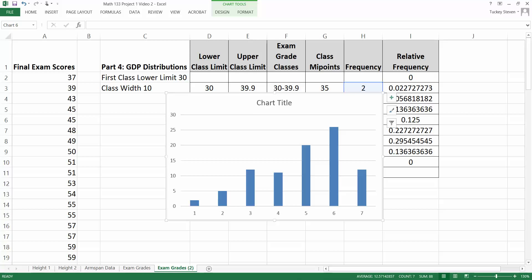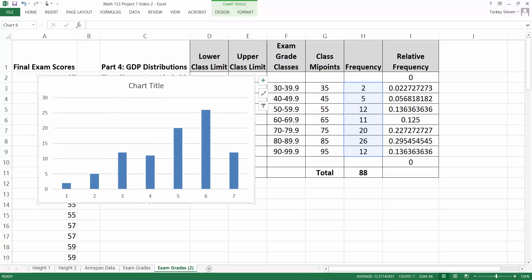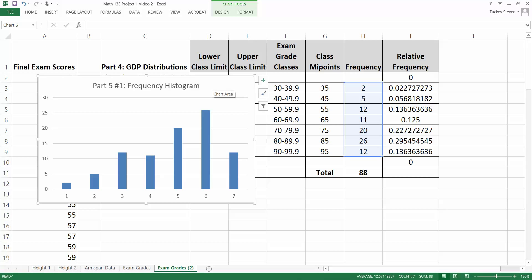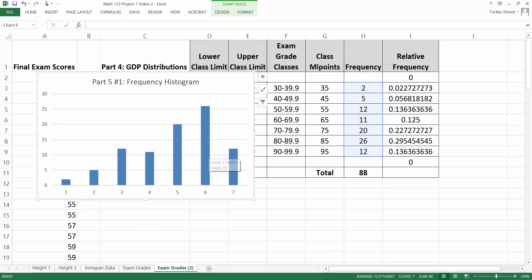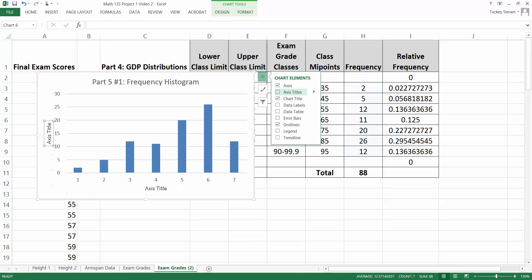Move the chart over a bit so you can see the table behind it. This is where things are different from old Excel. You can click on the title right away and change it — for example, label it as part five number one, which is a frequency histogram. You could also call it something like 'Frequency Histogram of the GDP Distribution' or whatever your data set is. To add axis titles, click the little plus sign which adds chart elements, then check the Axis Titles box.